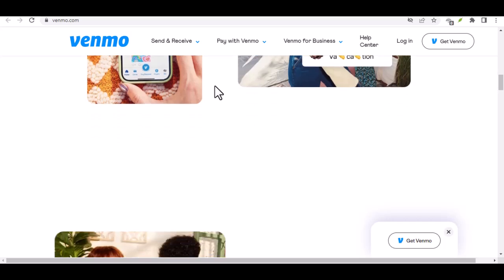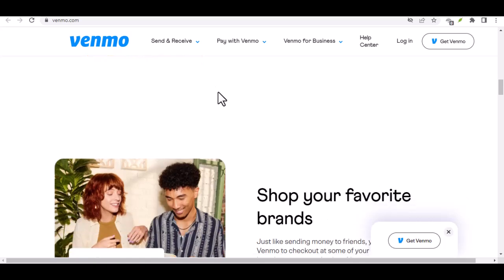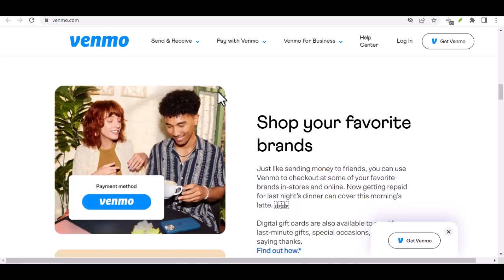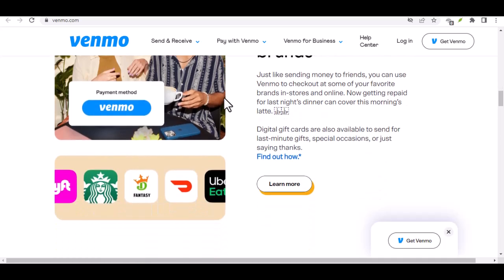Tap Request. At the bottom of the screen, you'll see a Request button. Tap on it. Enter Details. Search for your friend's username or phone number. Enter the amount you want to request and add a note if necessary.